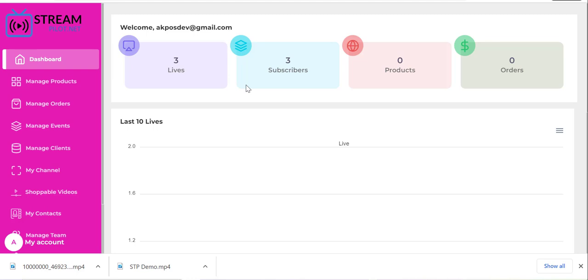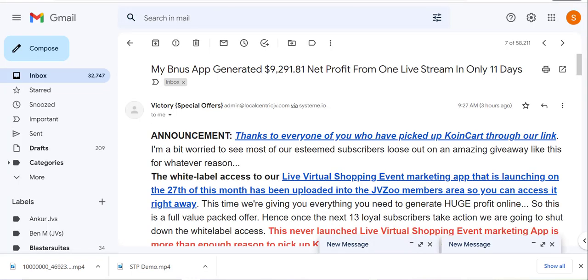But if you pick up Coin Cart right now you still have the next two hours to do that before this promotion comes to a complete close. Remember I said it's valid only for 24 hours which is from 11 a.m. EST yesterday to today's 11 a.m. EST. So you have to act very fast. Go to my email, click the link and pick up Coin Cart.